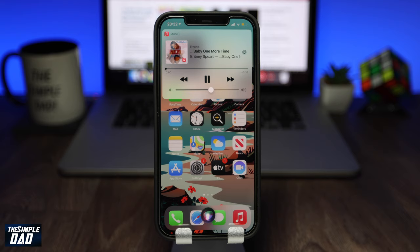Once you've successfully set that, all your requested music will be played on that default app.